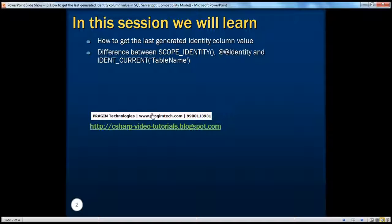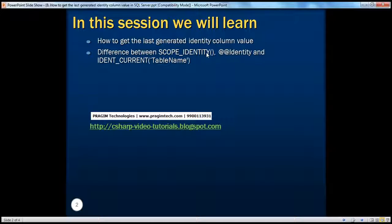In SQL Server, we can use SCOPE_IDENTITY, @@IDENTITY, or IDENT_CURRENT functions to retrieve the last generated identity column value. In this session, we'll also talk about the differences between these three approaches of retrieving the identity column value.